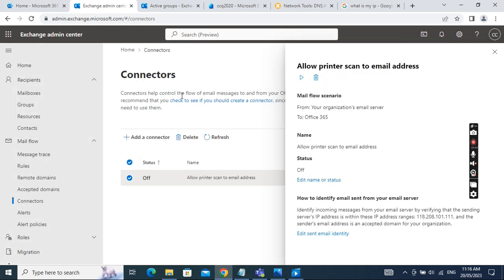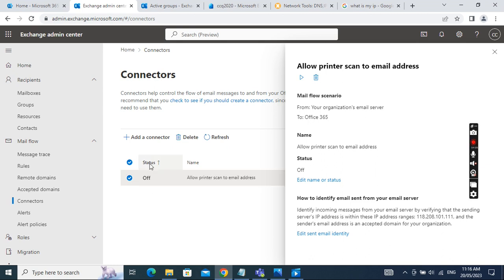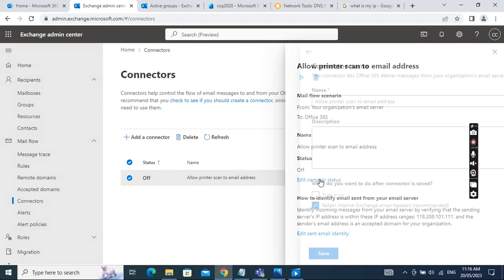After the connector is created, we need to make sure the status is on. Currently the status is off because I am using a development subscription. If you are in a production environment, you should be able to turn the status on.